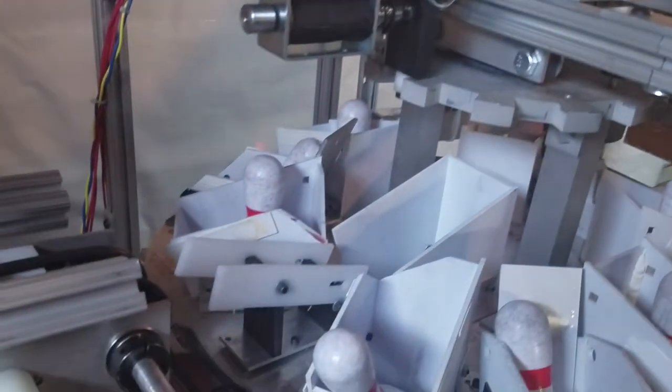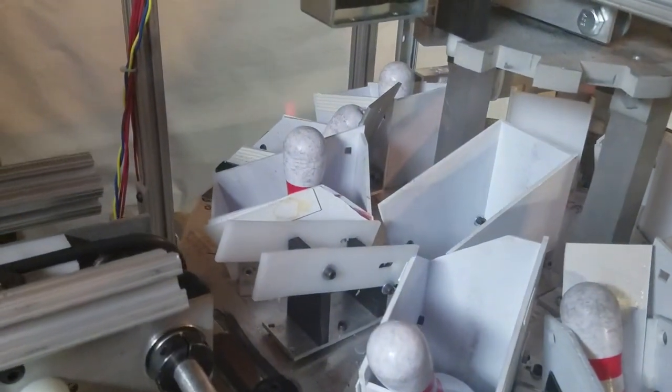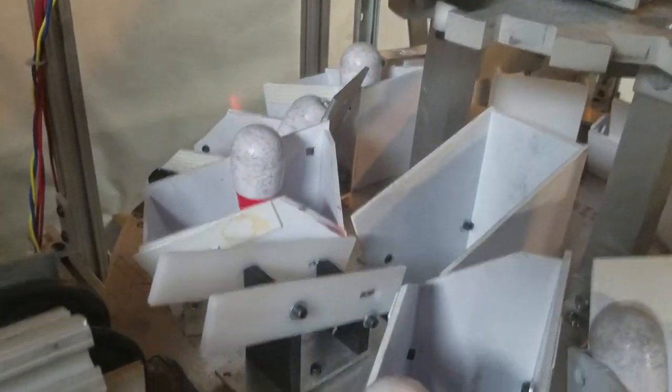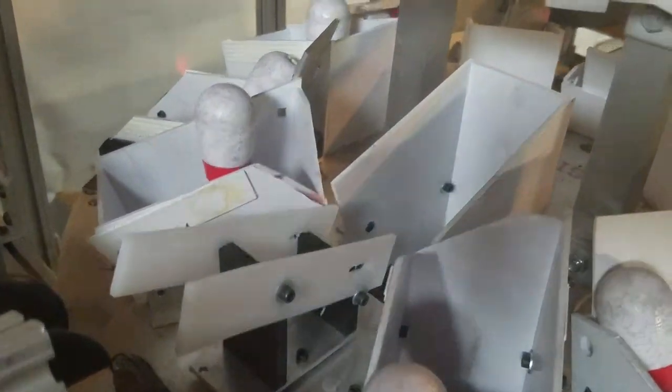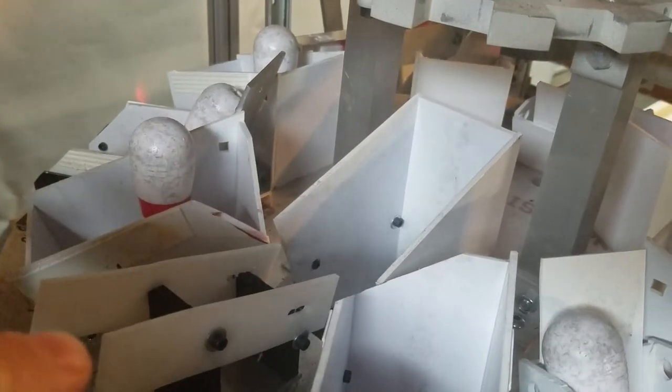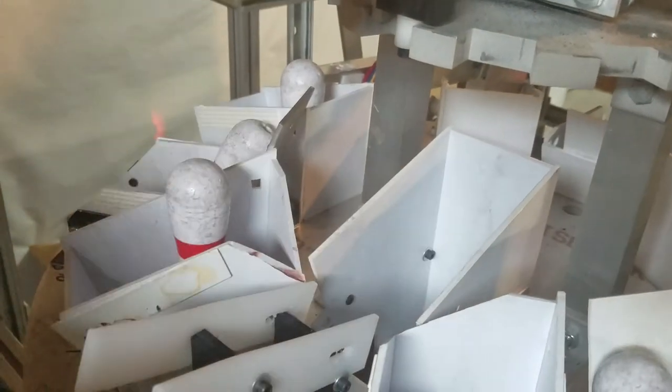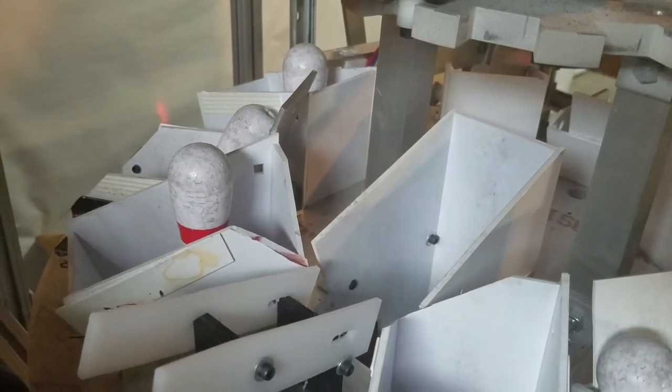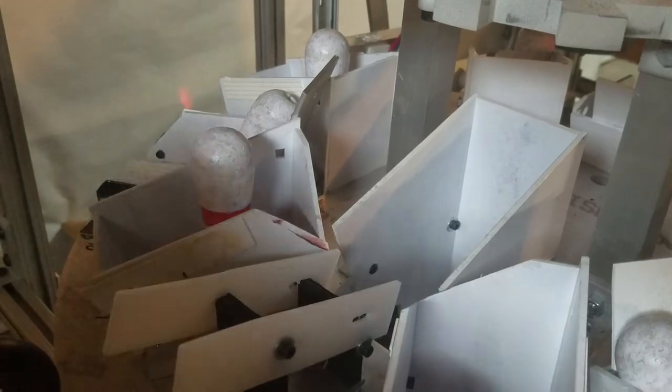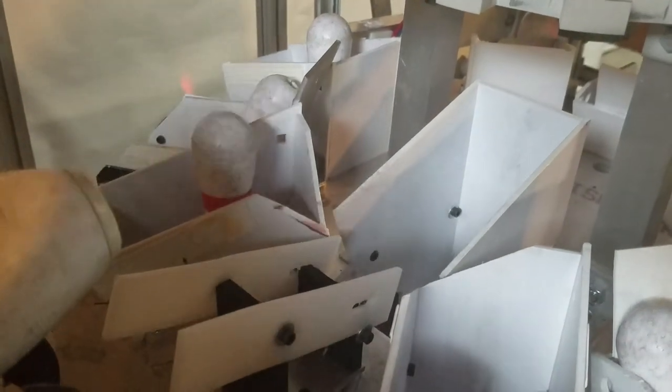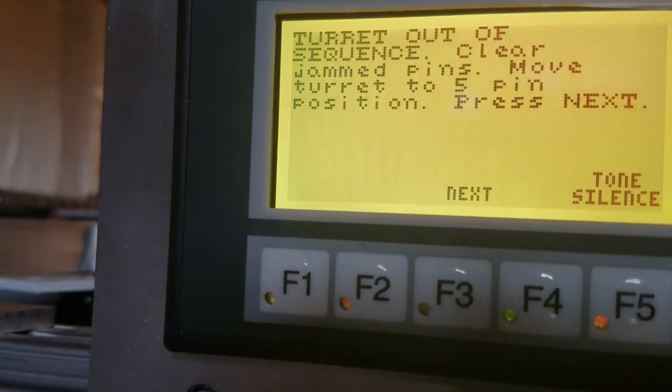Okay, I've now moved the turret to the 5 pin position. As you can see, this is the 5 pin on my machine. So I'm now positioning the pin there. And I'm going to hit the next button.